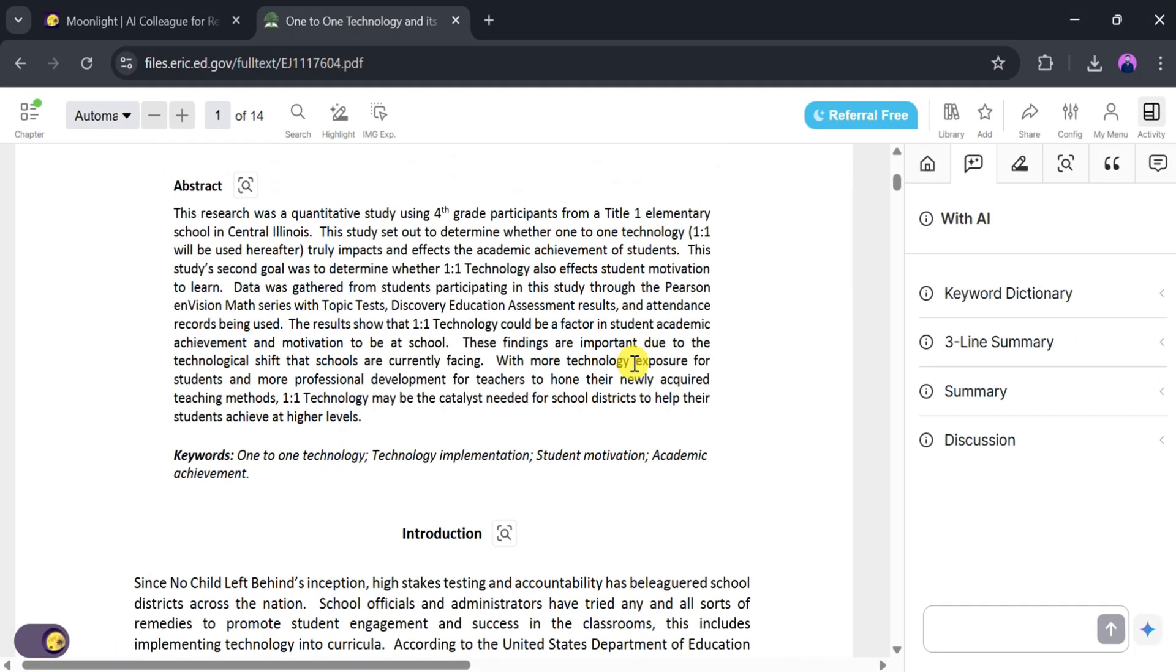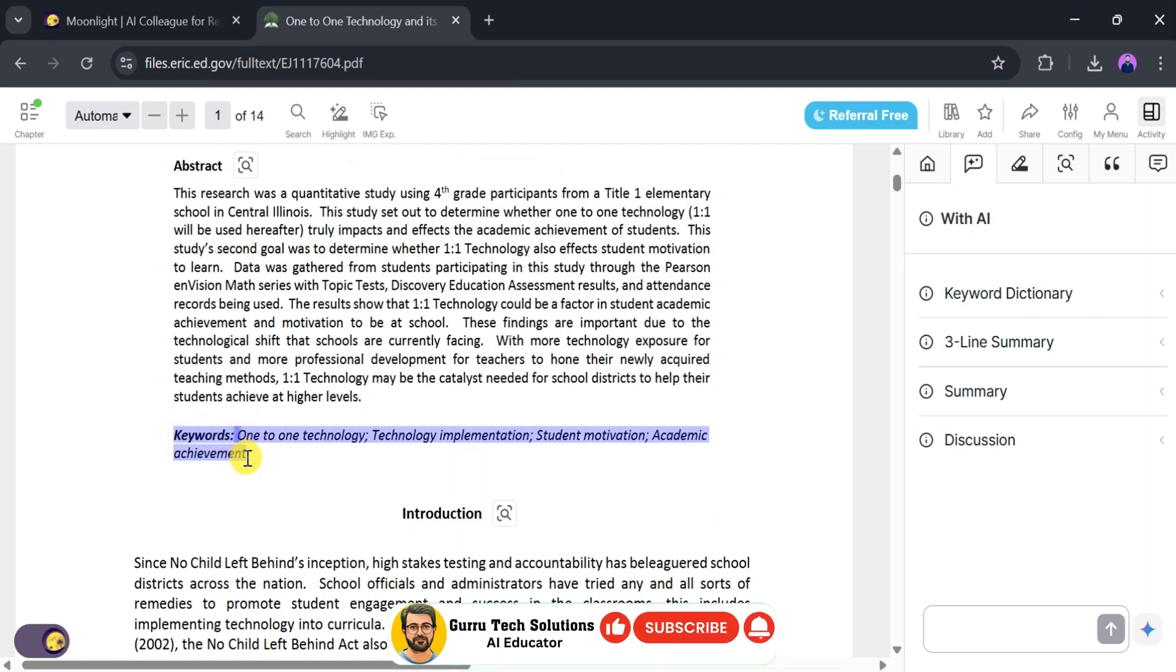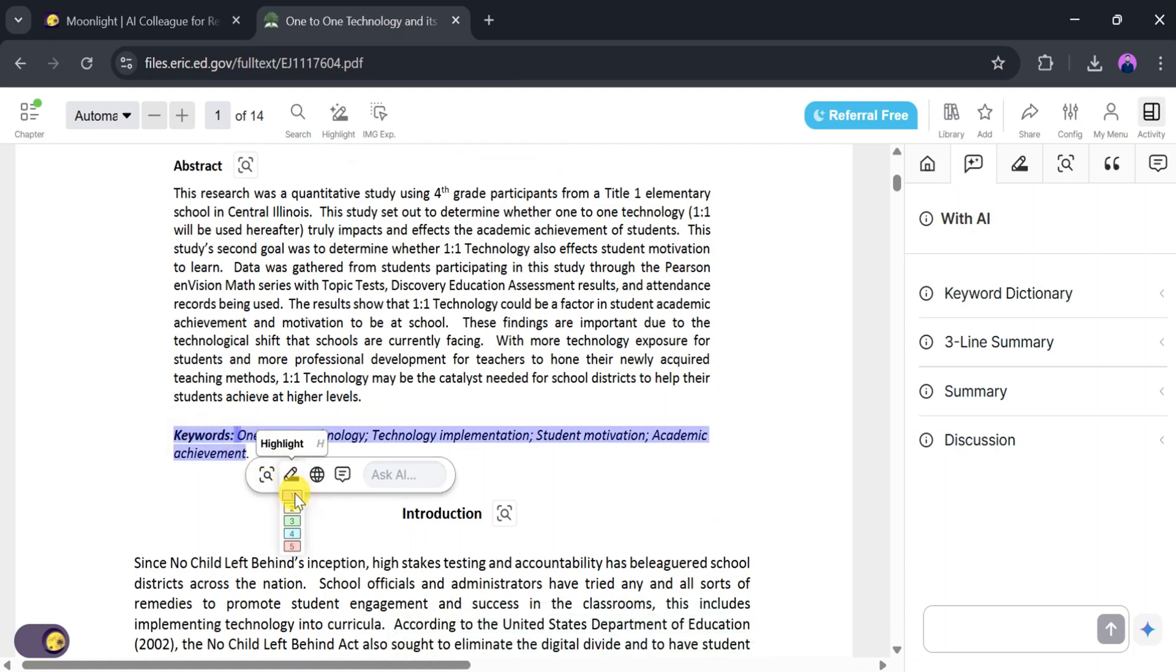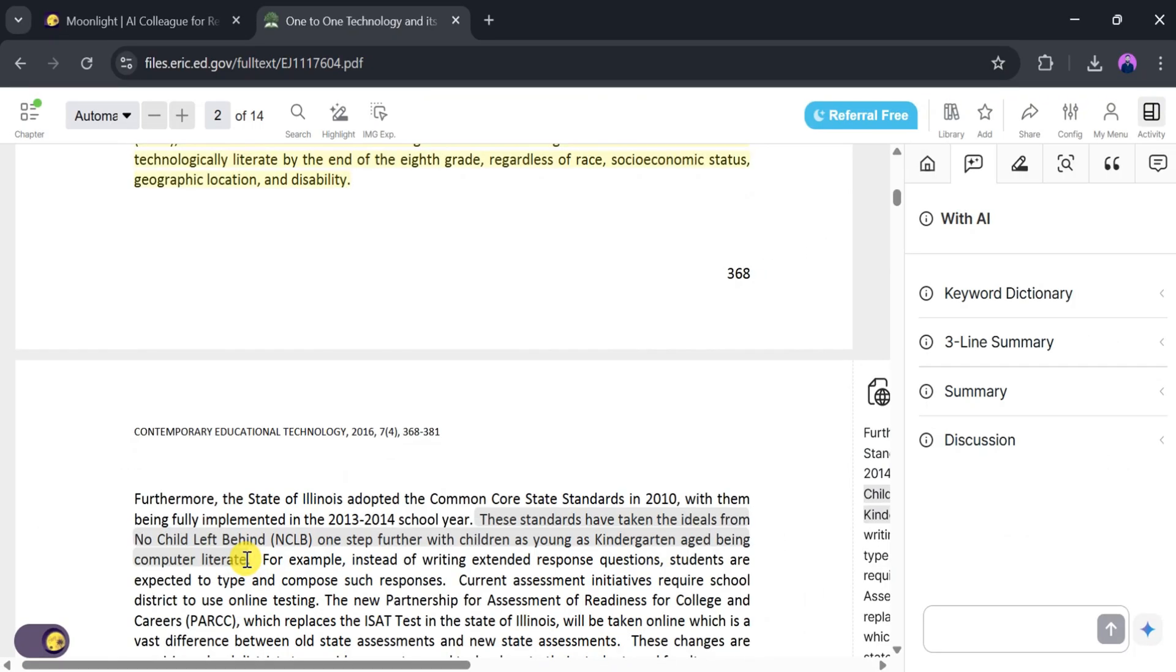You can also highlight text in Moonlight. Select the text you want to highlight, then click Highlight and choose from five different colors to mark important points.